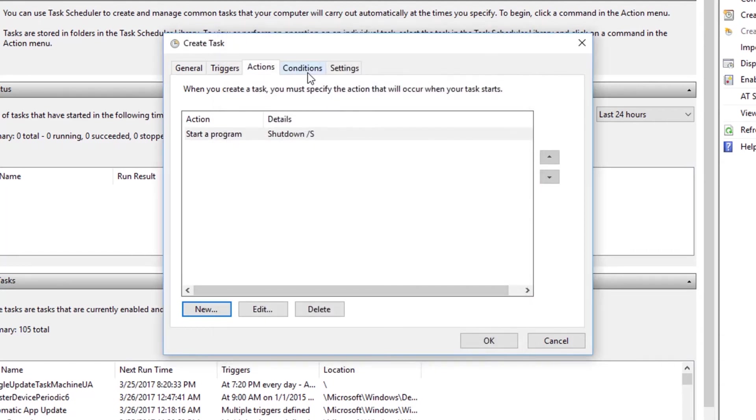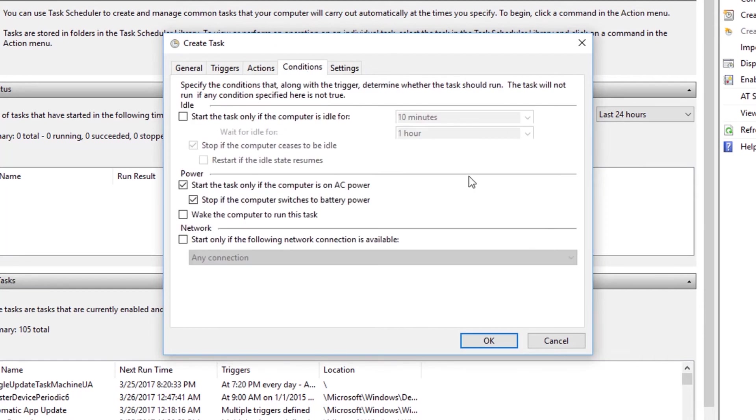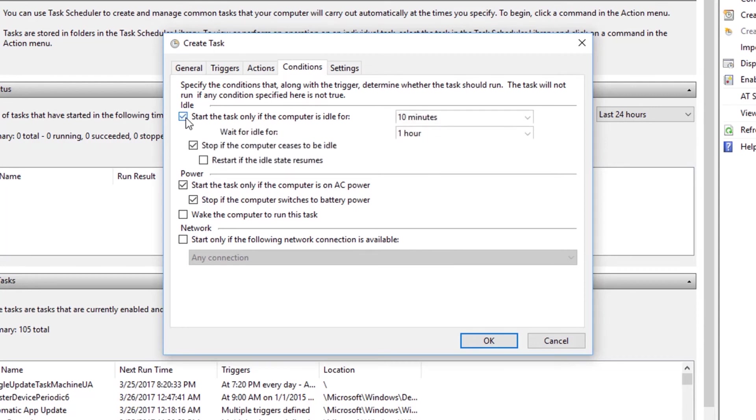The next tab is Conditions. So in this tab, we have to select the conditions when our task is going to run. And this actually lets you select the idle option too. So if you see, we have this checkbox, checking which actually enables the idle condition.